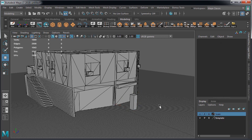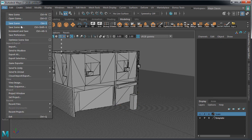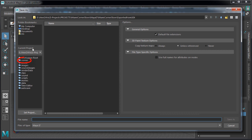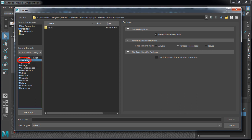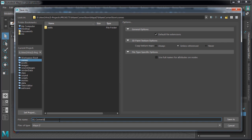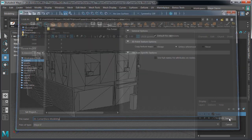Now let's save our scene. Go to file, save as. Make sure you are inside scenes folder and let's name our file 01-CornerStore-Modeling.